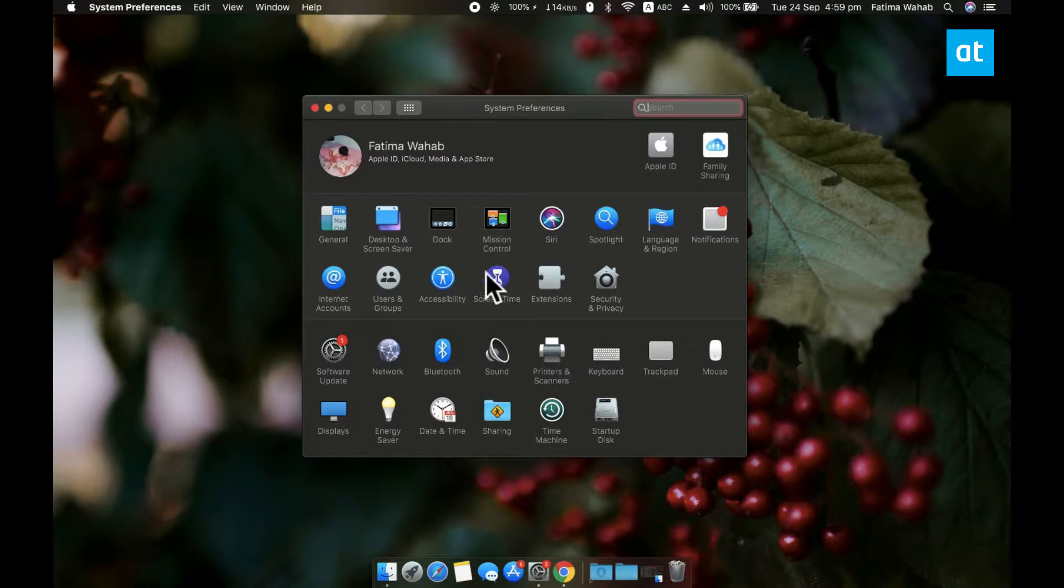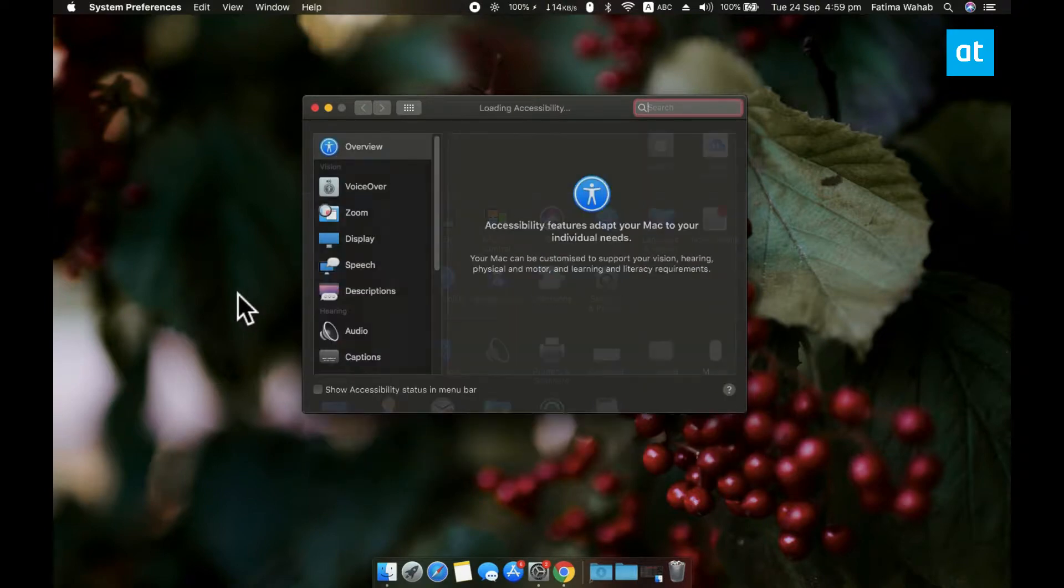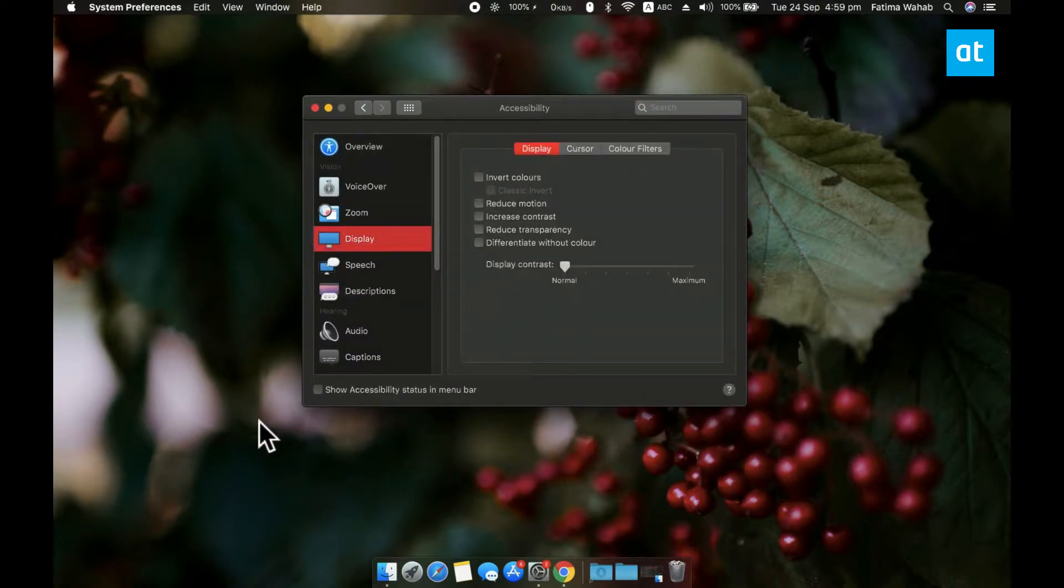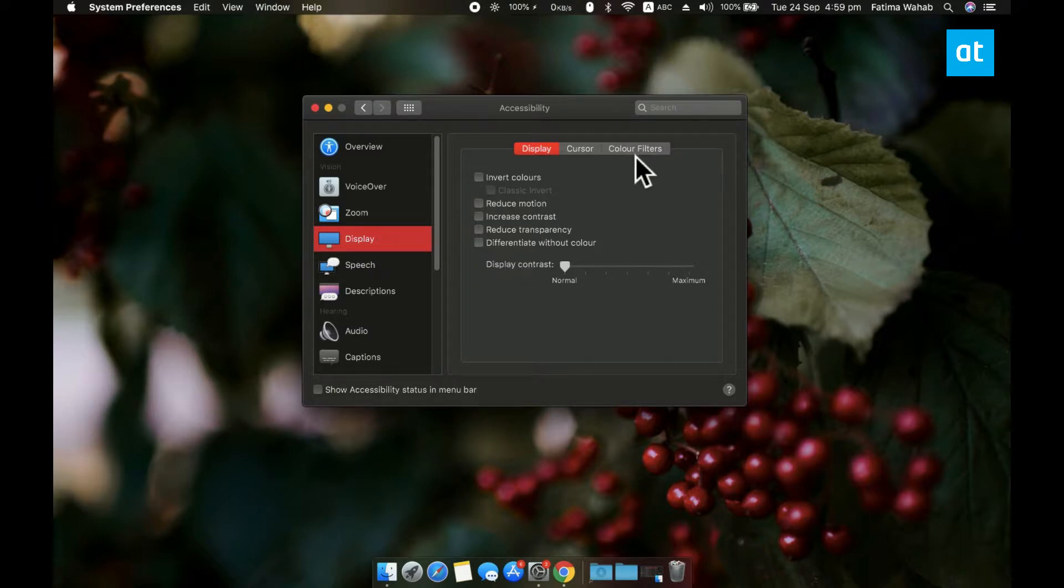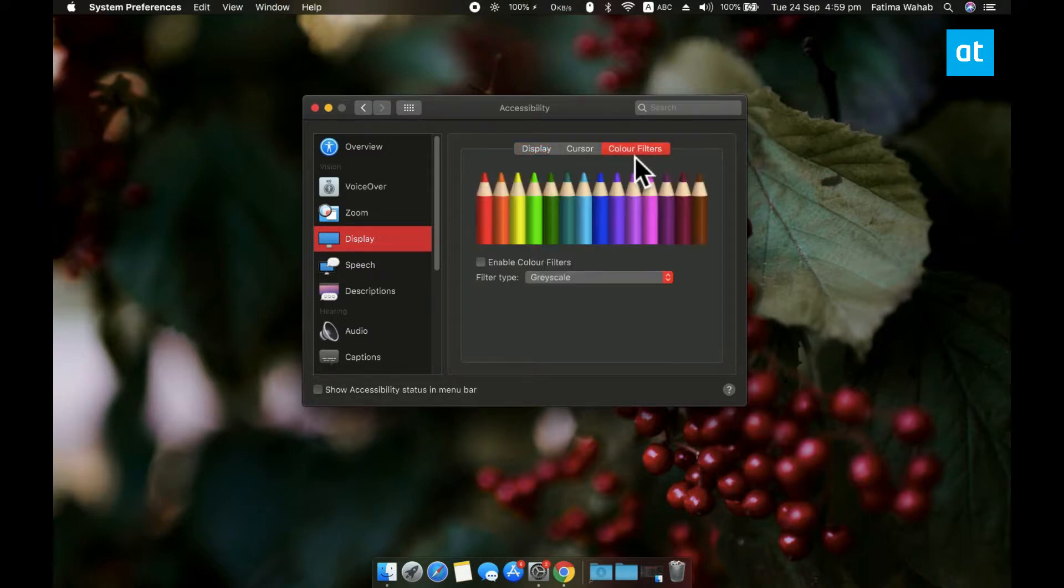In this column on the left, you have to select Display and this Display pane has three tabs of its own. Select the Color Filters tab and enable this option called Enable Color Filters.